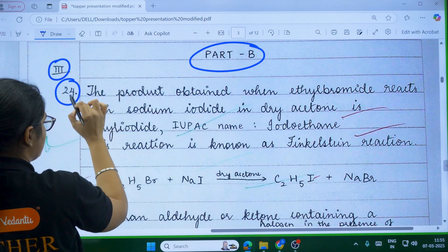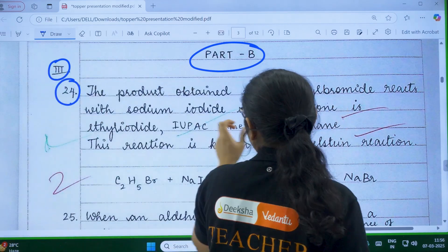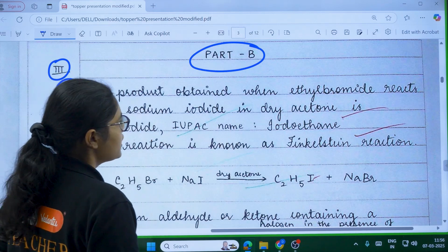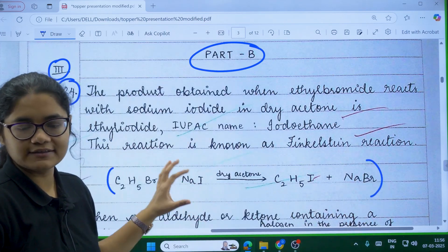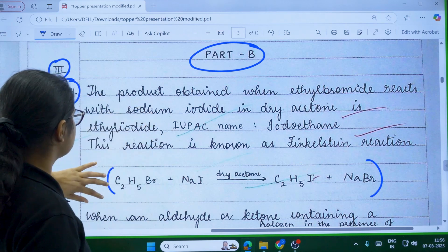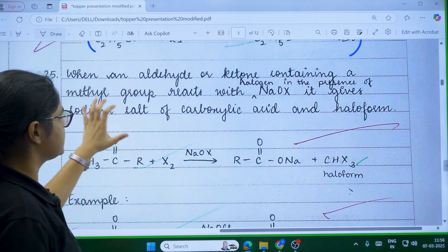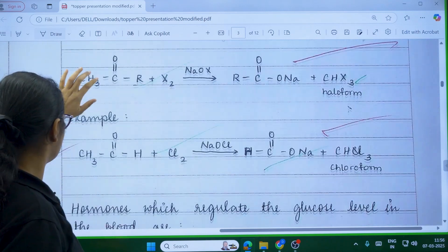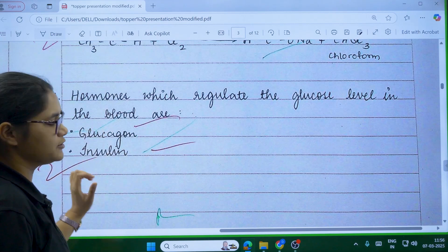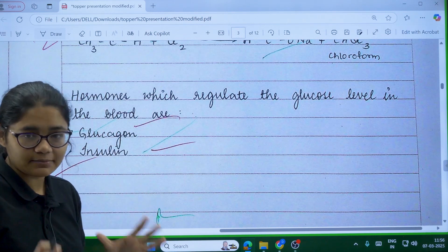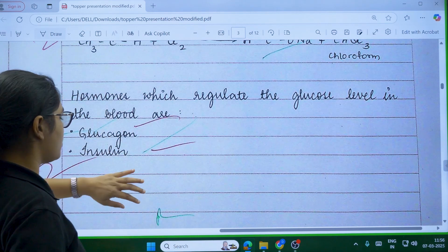For example, one question was: 'The product obtained when ethyl bromide reacts with sodium iodide in dry acetone is called Finkelstein reaction.' You have to write the definition and the example of the reaction. Similarly for haloform reaction — first write the statement, then the example. For the hormone question asking which hormones regulate blood glucose, simply writing 'glucagon and insulin' will get you full marks. Don't waste time writing extra questions when you're confident of full marks.